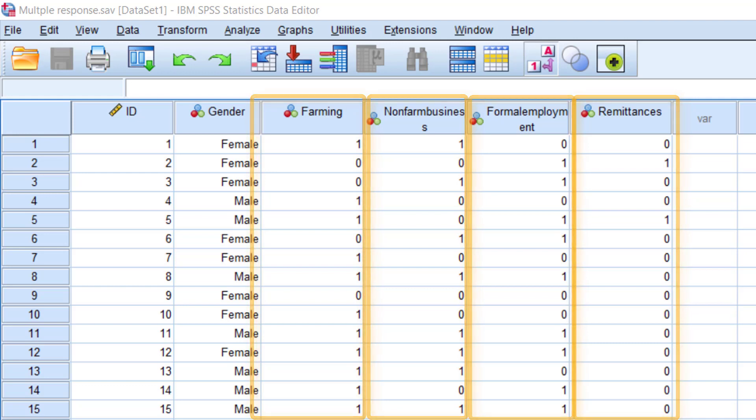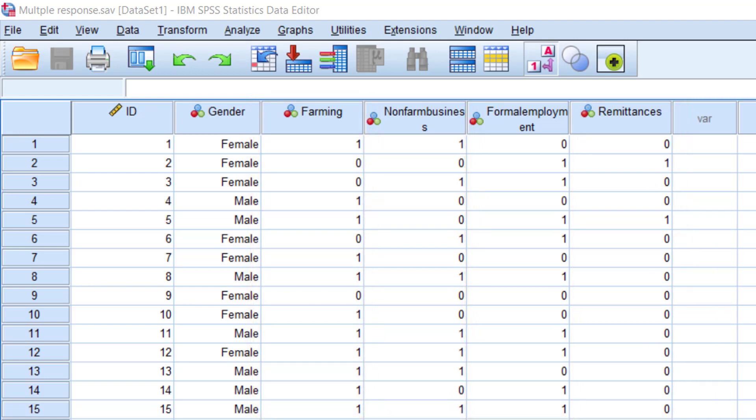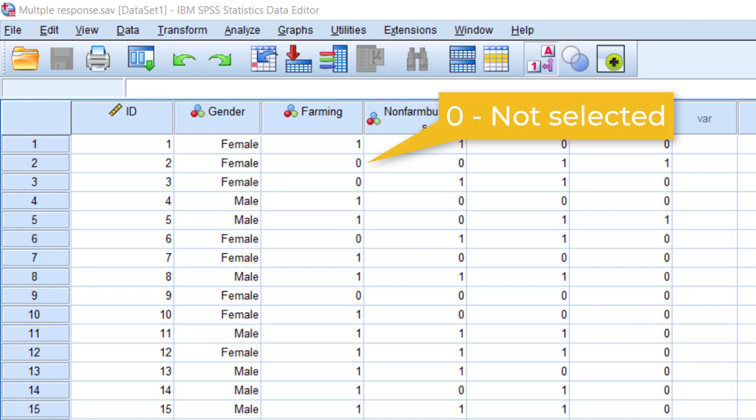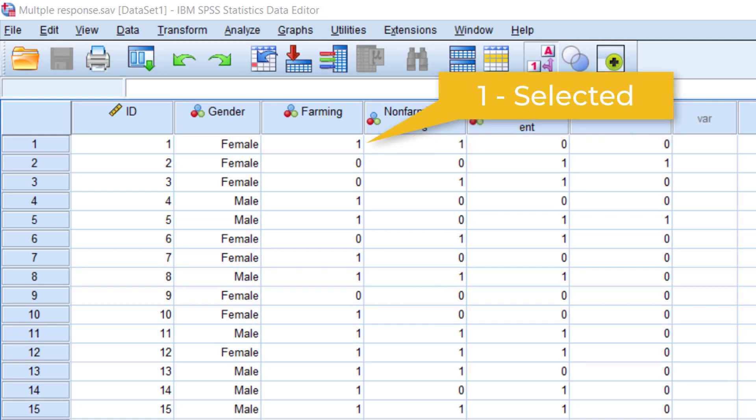In many cases, it is recommended to use 0 to mean the option was not selected and 1 to mean that the option was selected. So 0, no, it wasn't selected, and 1, it was selected.